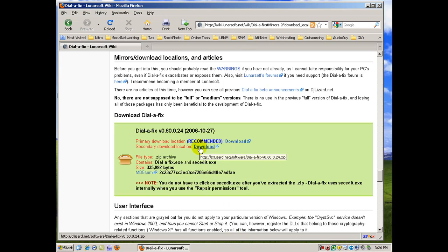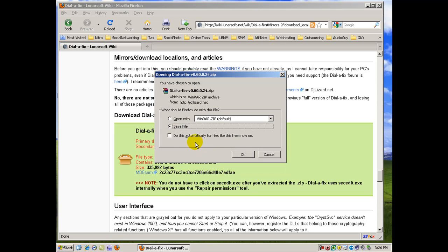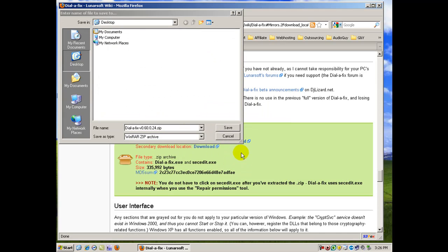Now I'm going to go to the secondary download location. I actually had a problem with the primary last time. So we're going to save this file to our desktop.